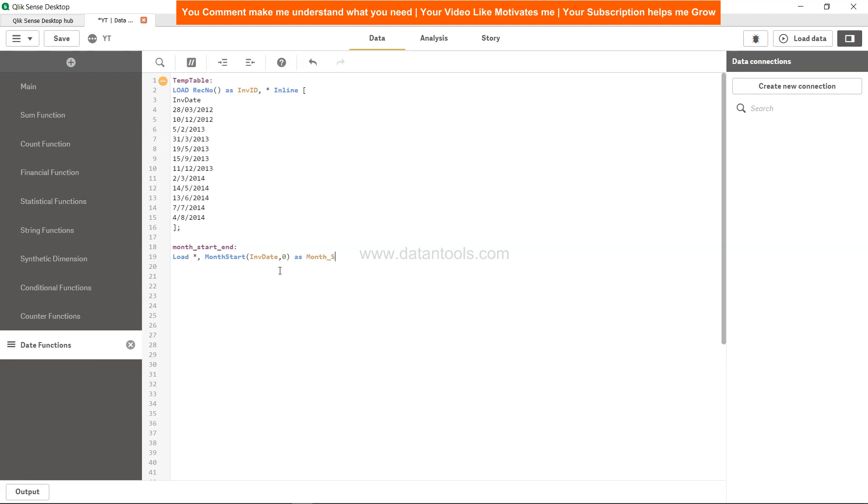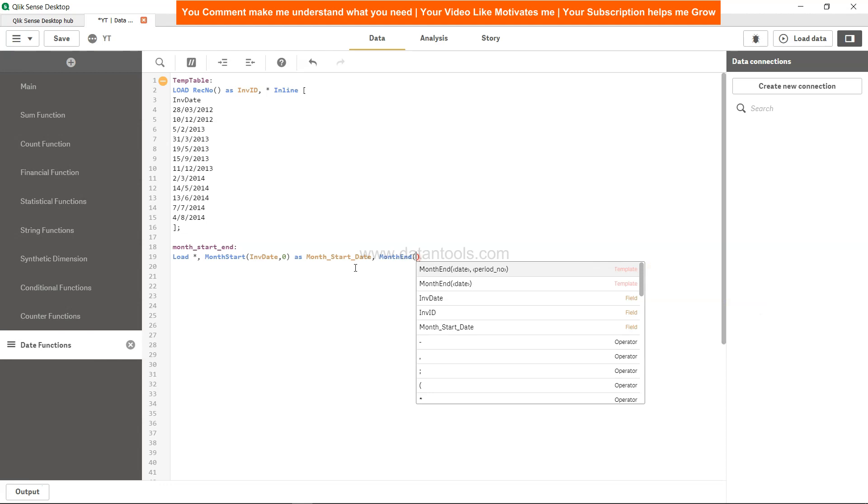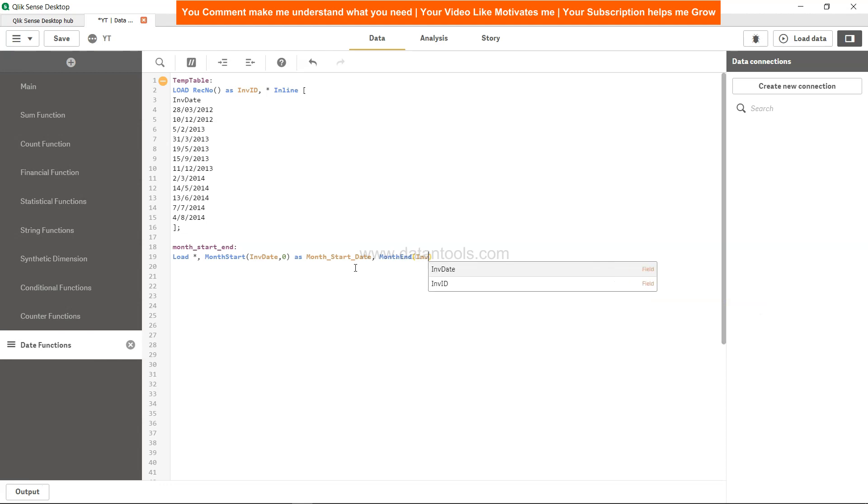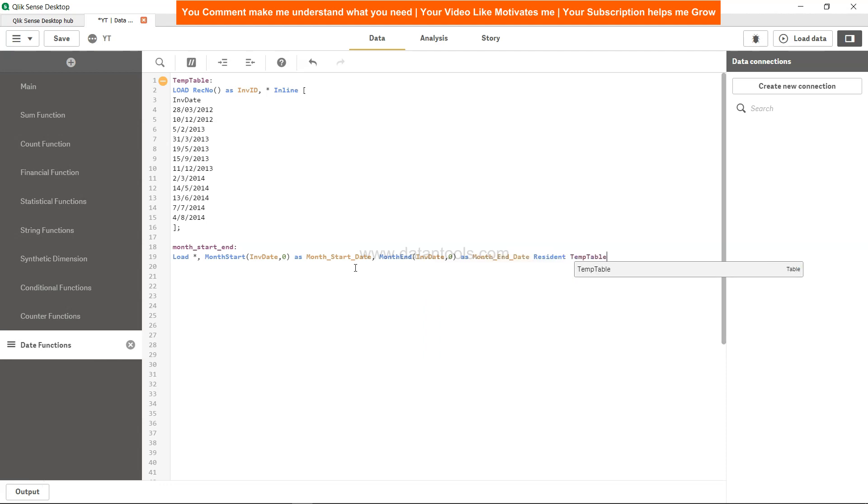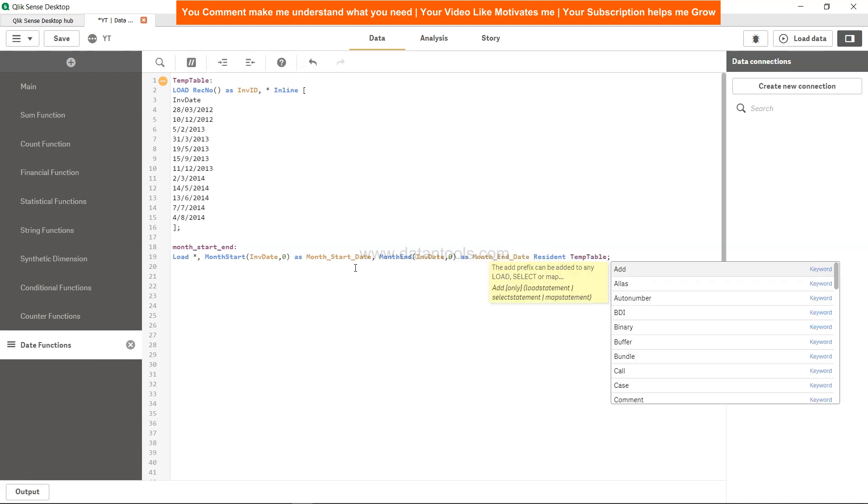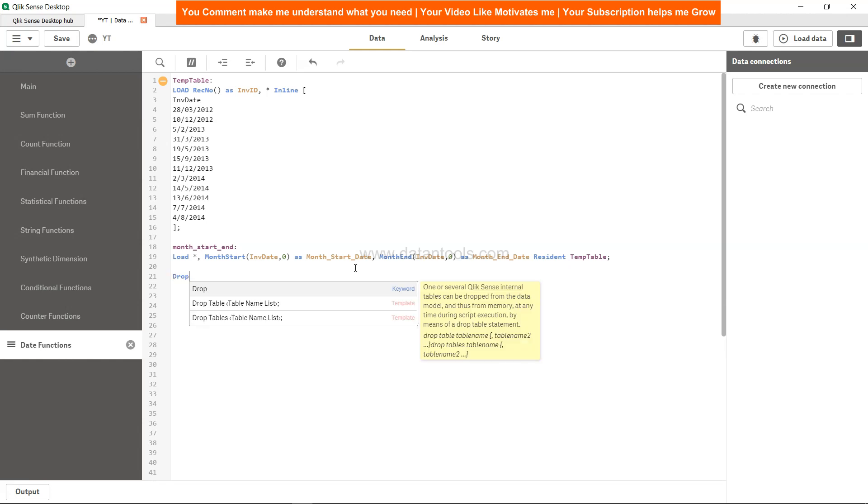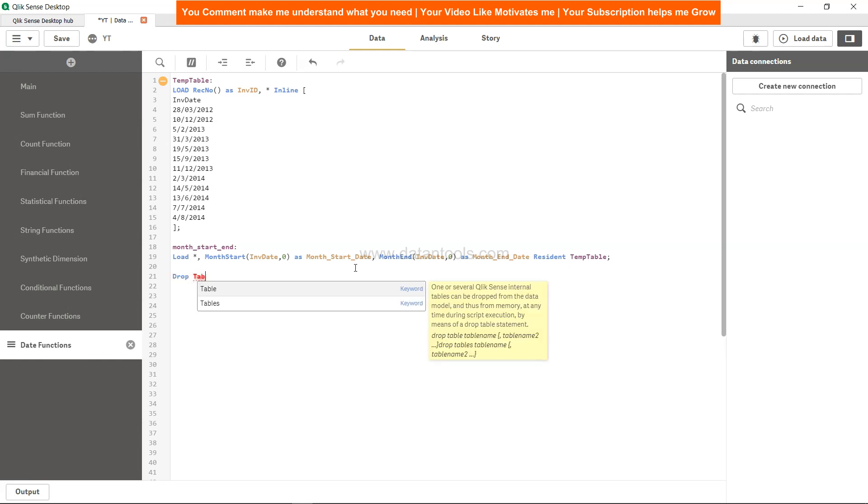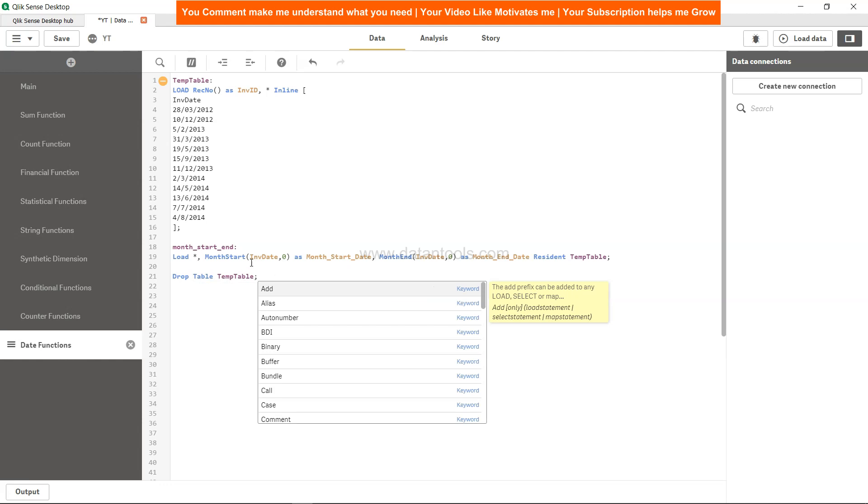So we will call it month_start_date. Let's specify the month end as well: MonthEnd, invoice date, comma 0 as month_end_date resident is our temp table. And then we can simply drop the table temp because we have all its columns in this particular table along with the two new columns.